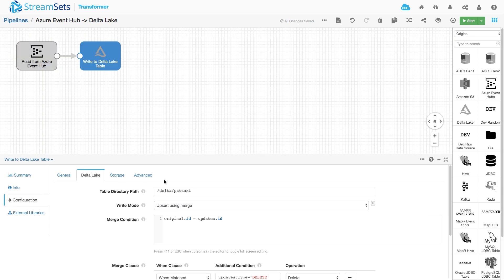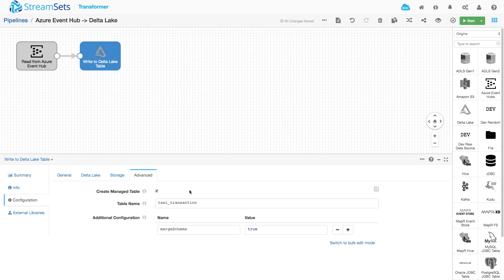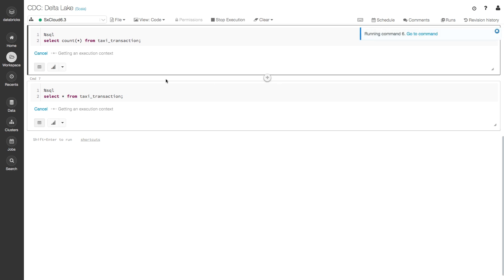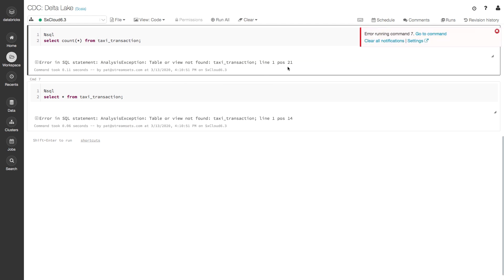There's one more thing to look at here. I don't even need to create a table manually in Delta Lake before I start. I can actually tell Transformer to do that for me. It will use the structure of the incoming record to create a matching table. And I'm going to call that taxi transaction. These are New York taxi transaction records. So let's, before we do anything else, take a quick look in Delta Lake. And if I run these two queries, I can see that my table isn't there.